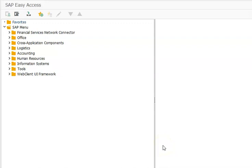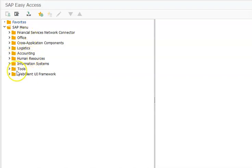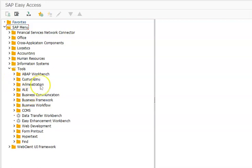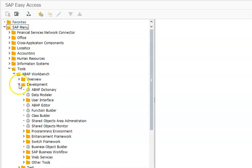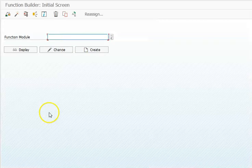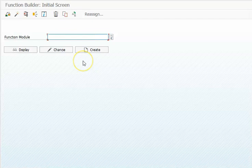To create a function module, you can type the SE37 transaction code, or go to Tools, then browse to Development, and find the Function Builder. Double-click on Function Builder.